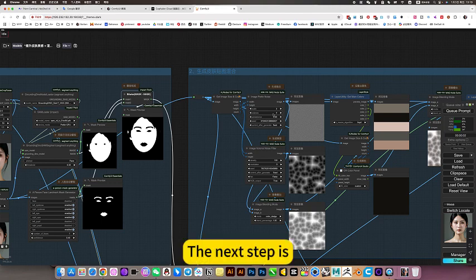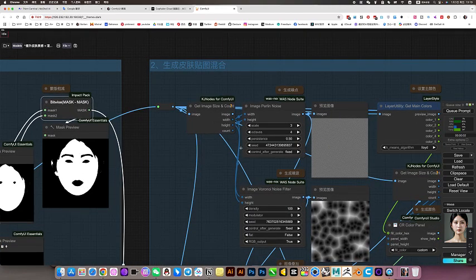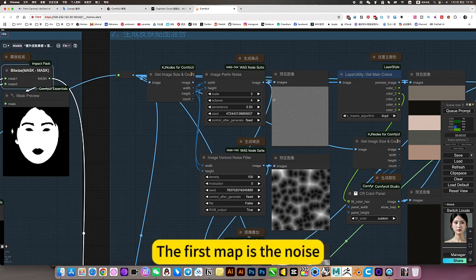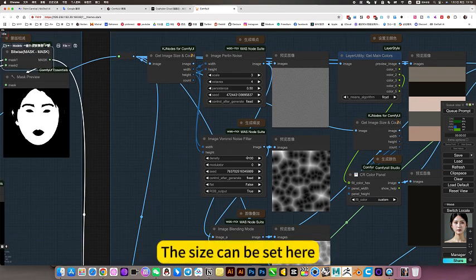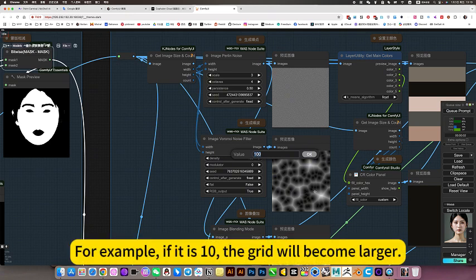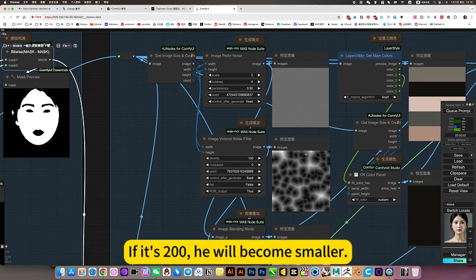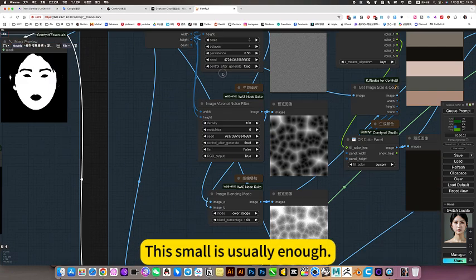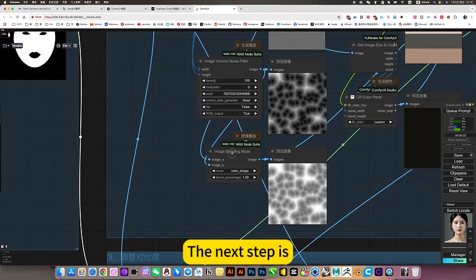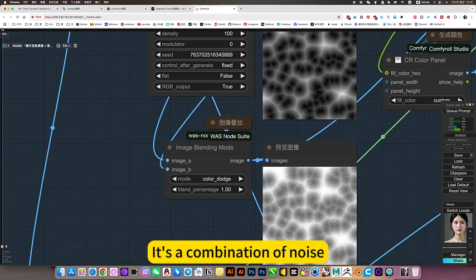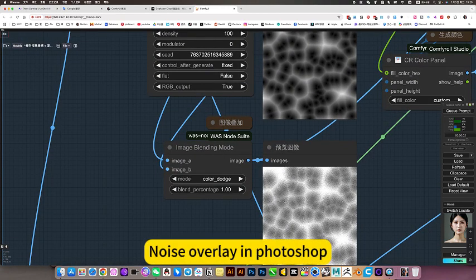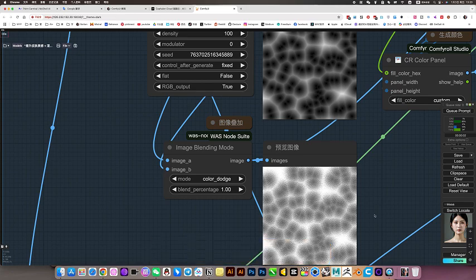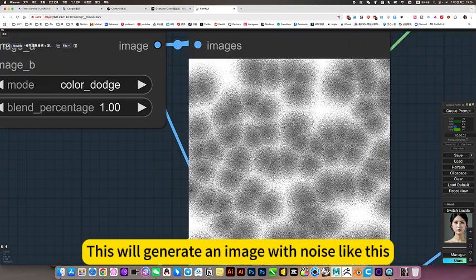The next step is to generate this map. The first map is the noise. The second map is the noise. The size can be set here. For example, the smaller this is, the bigger this. If it is 10, the grid will become larger. If it is 200, it will become smaller. You can understand it this way. Noise does not need to be set. This small is usually enough. The next step is it's a combination of noise. You can understand noise overlay in Photoshop. This will generate an image with noise like this, mix the two images above.